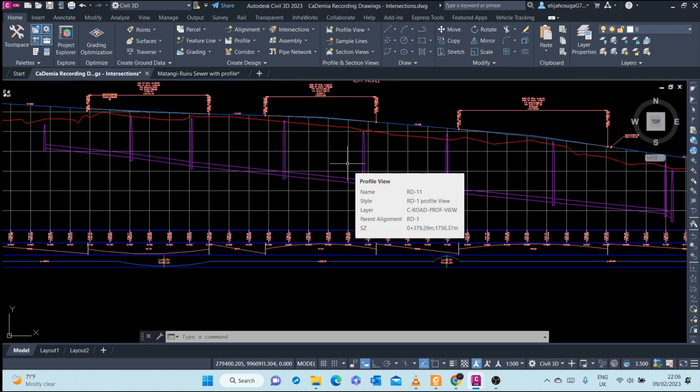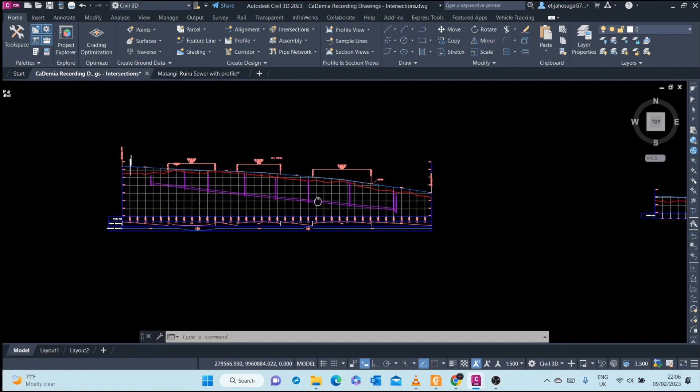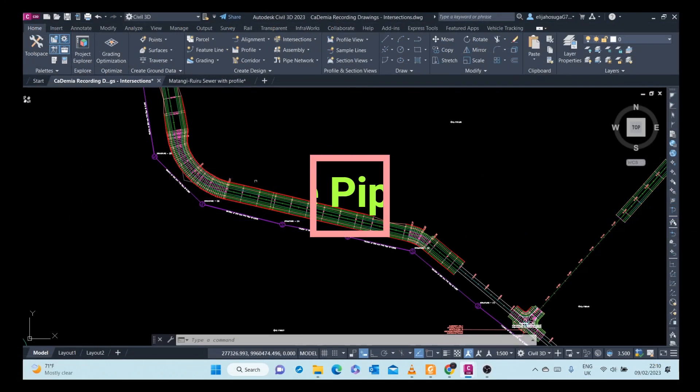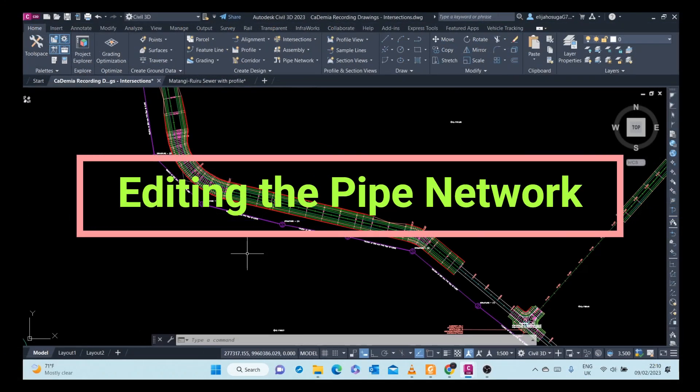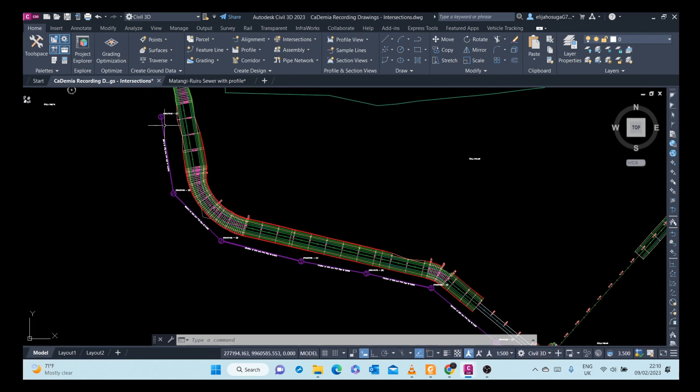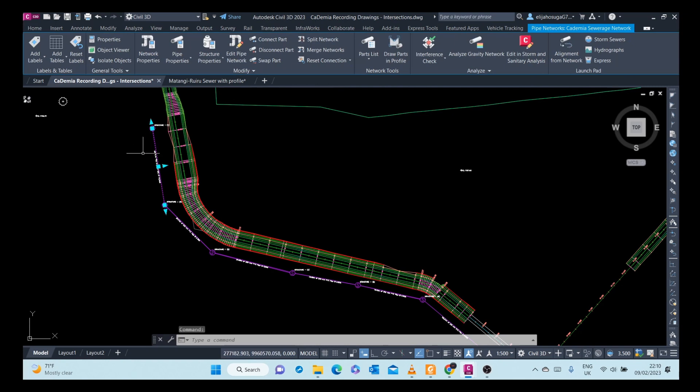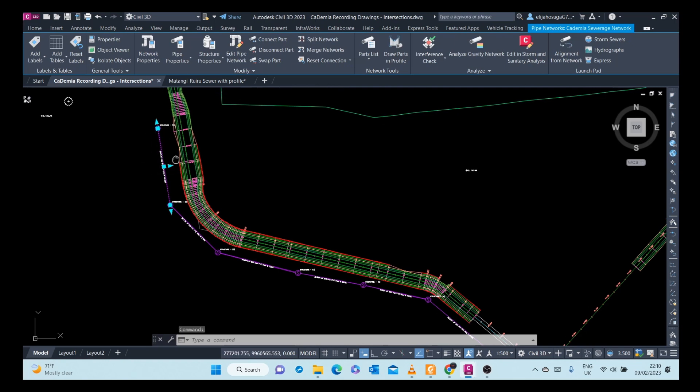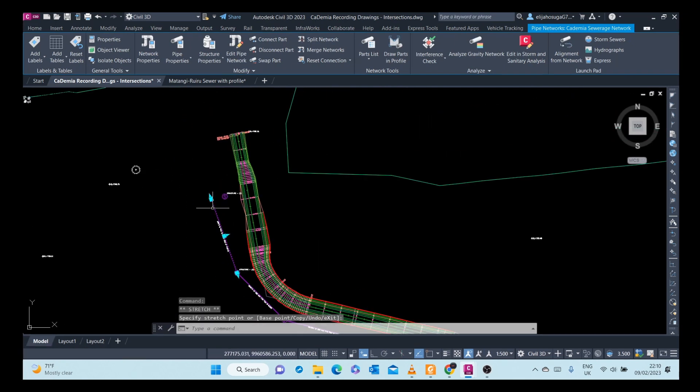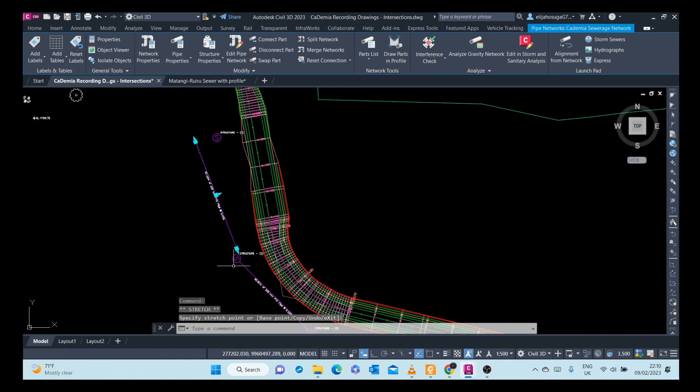We can edit or modify our network through various methods. One is utilizing the grips. For example, I can move the grips, I can move this manhole, you can move this one through the grips.